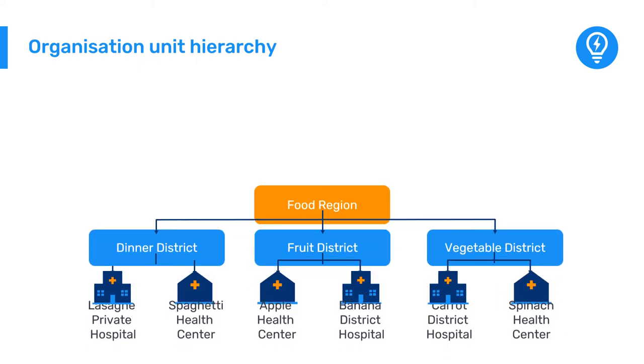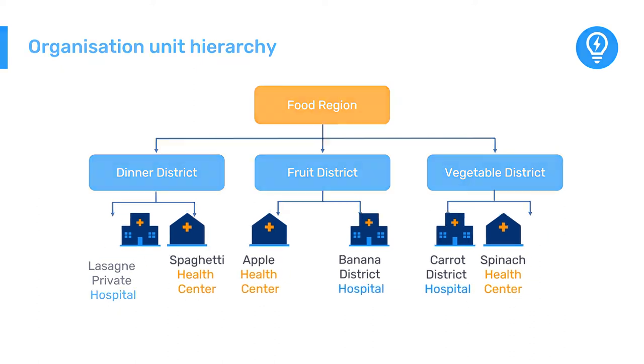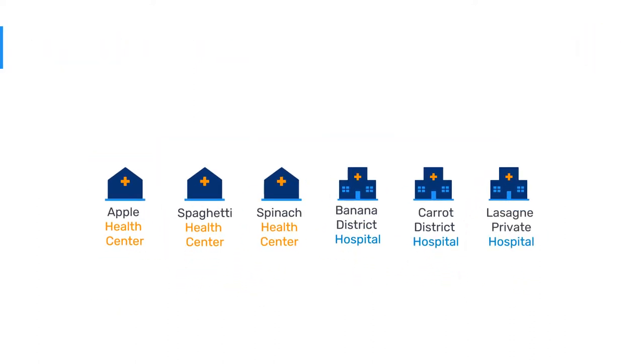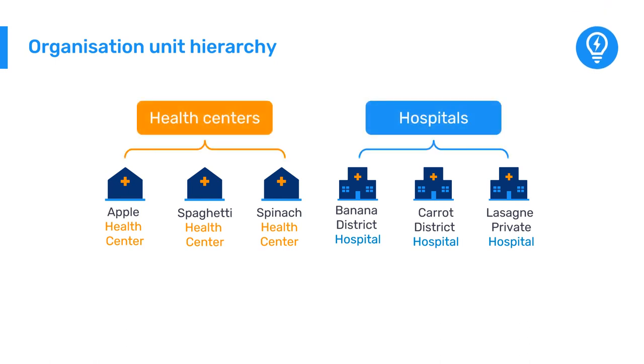Before we get started, let's review the facilities in our organization unit hierarchy and discuss how we might classify them. As we can see, our organization units consist of two facility types, hospitals and health centers. We can use this example classification as the basis for grouping our organization units together.